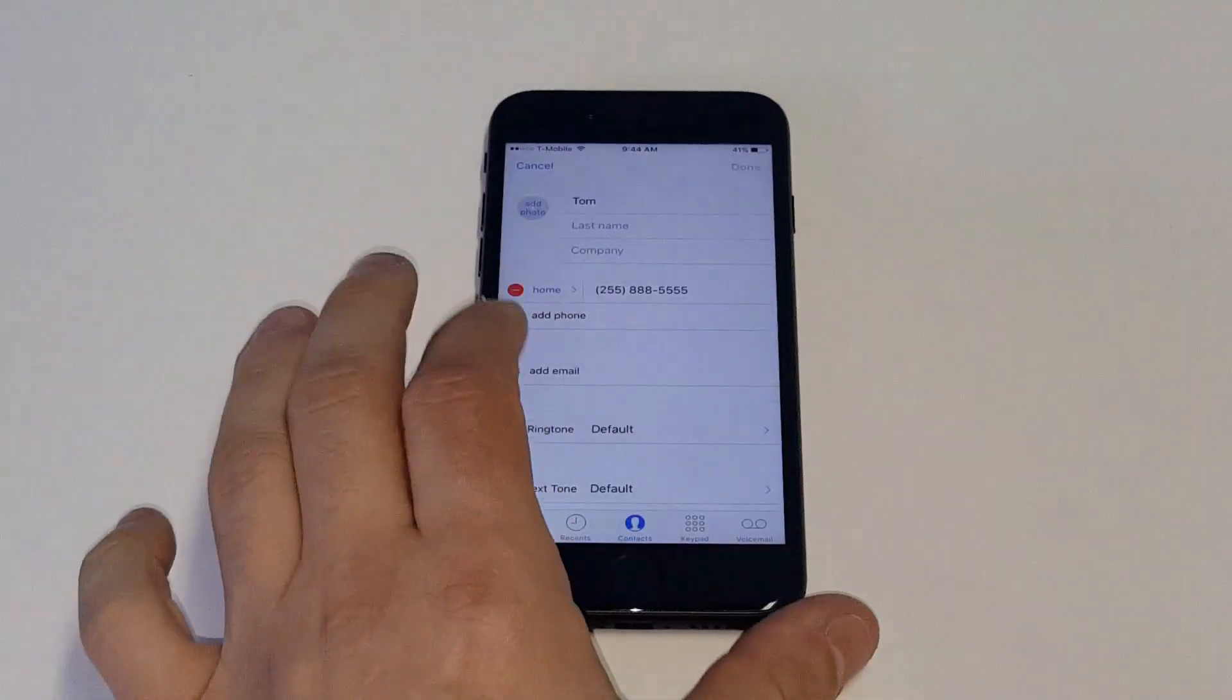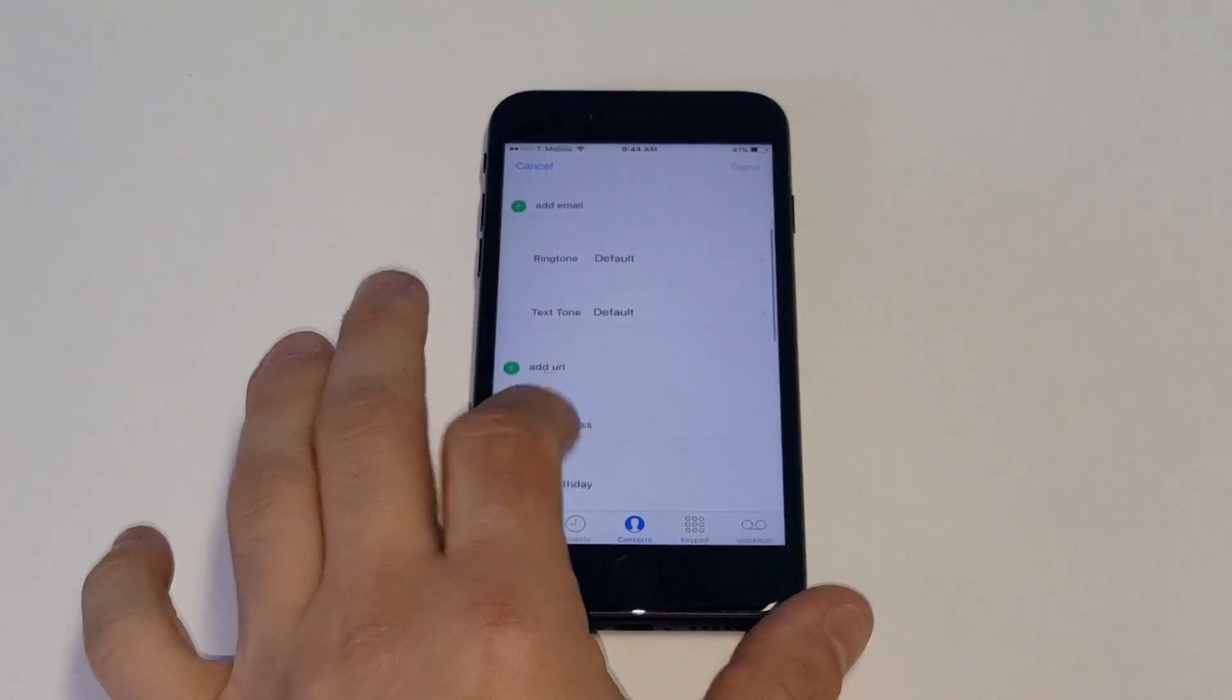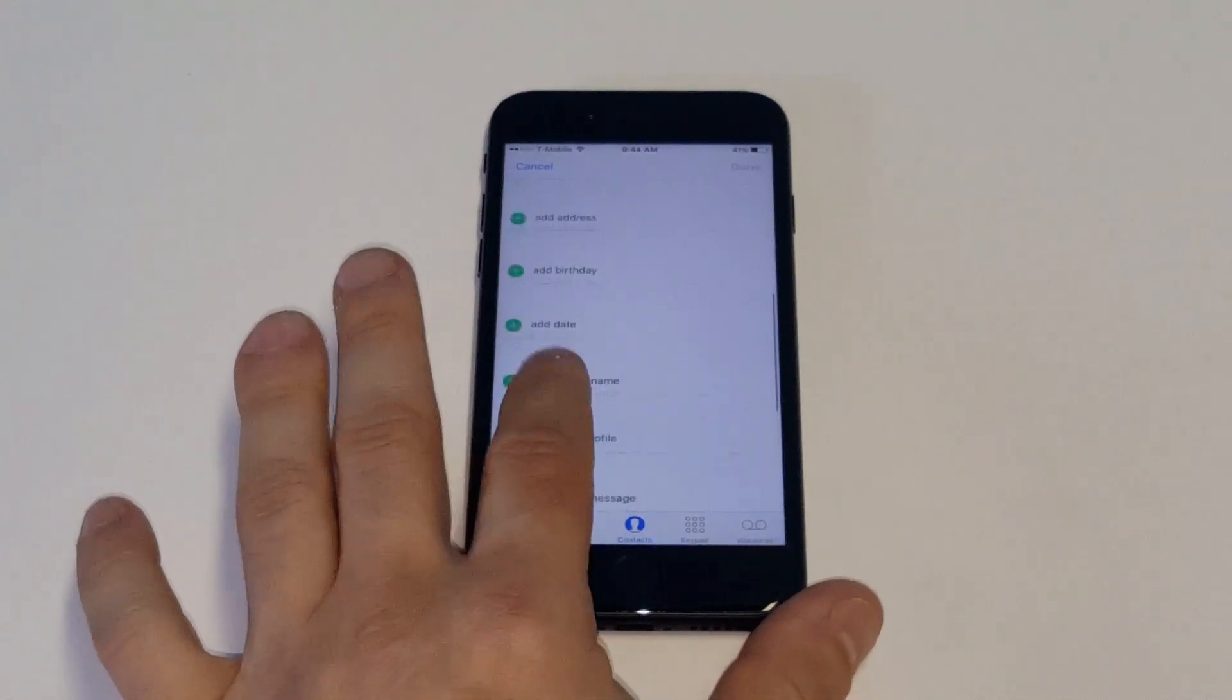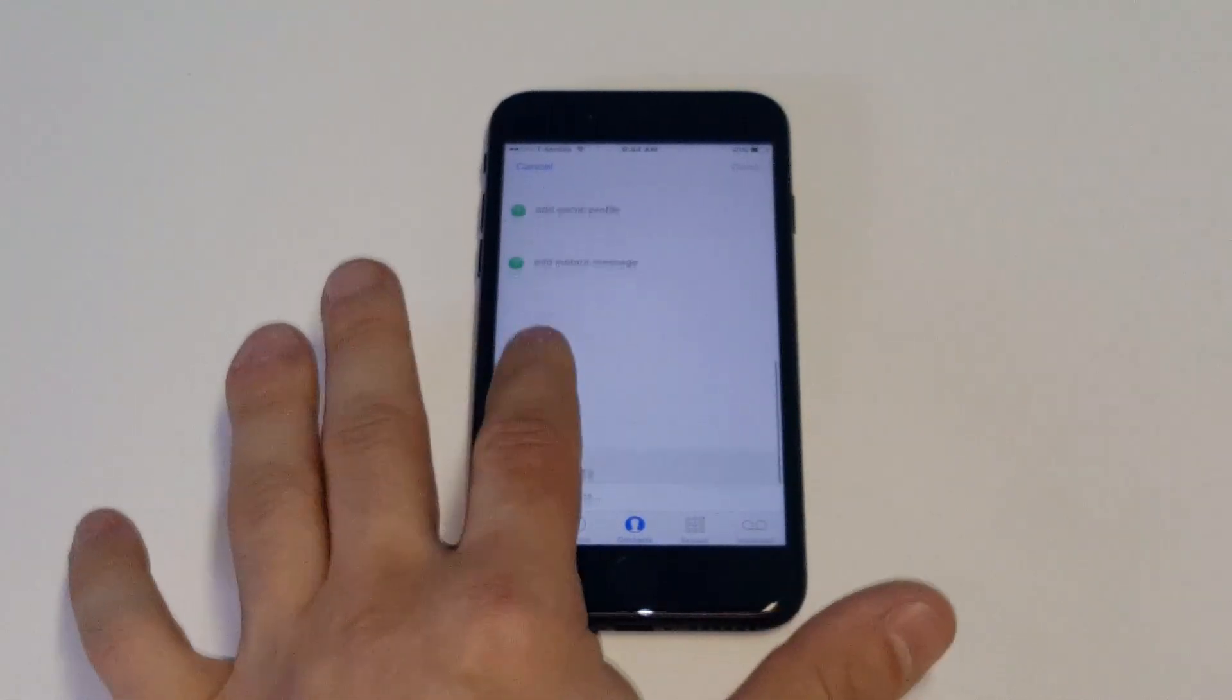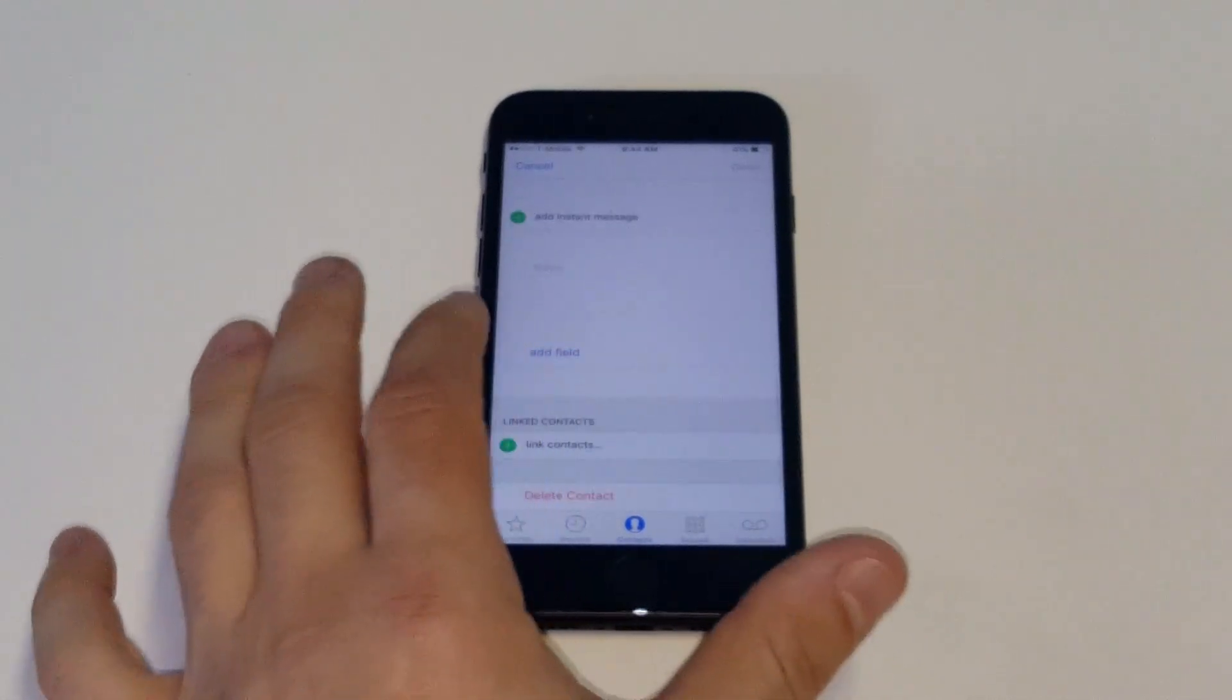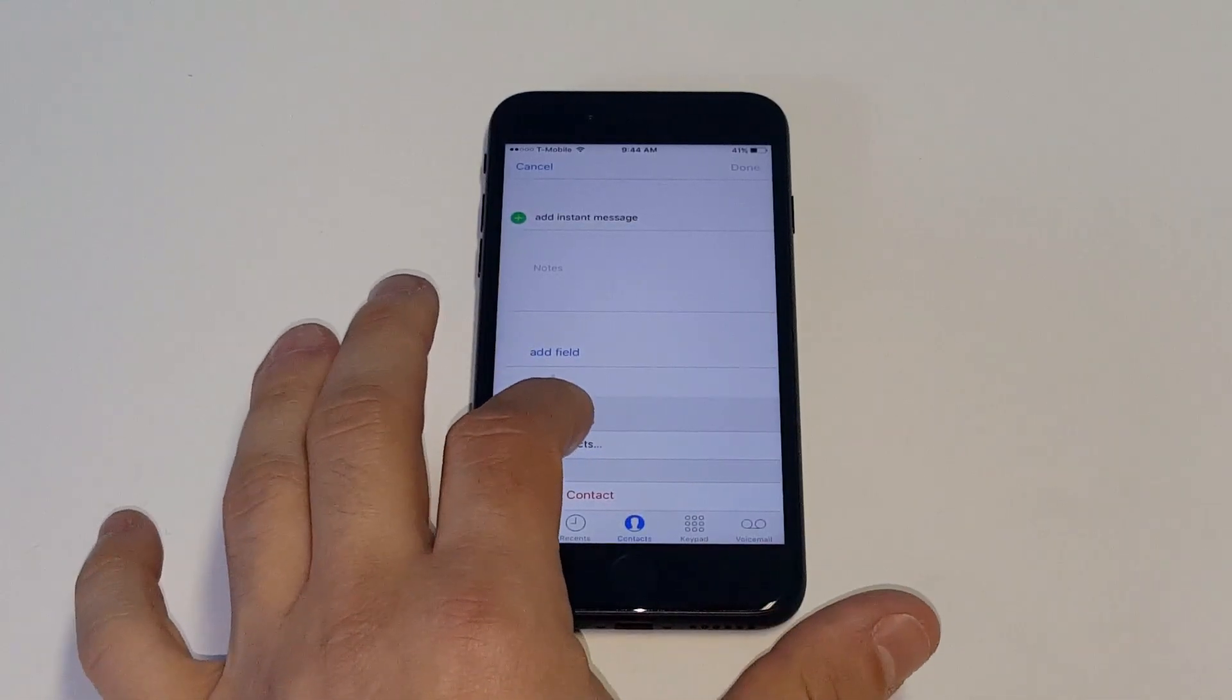Alright, as soon as you do that, there's an option towards the bottom. So just scroll down and then you'll see the linked contact option.